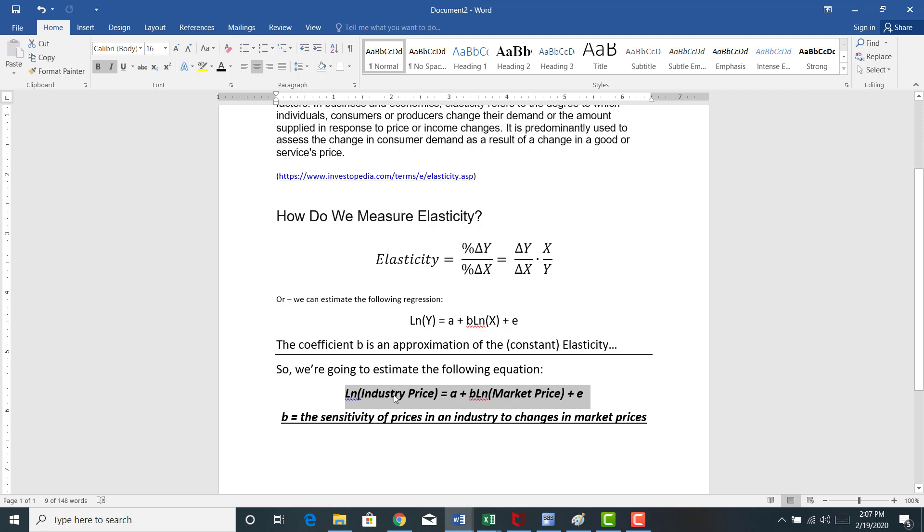On the left-hand side of the equation, we have the industry sector ETF price. We're going to take the natural log of that. And on the right-hand side, the natural log of the SPDR market index, SPY, so the S&P 500 ETF.